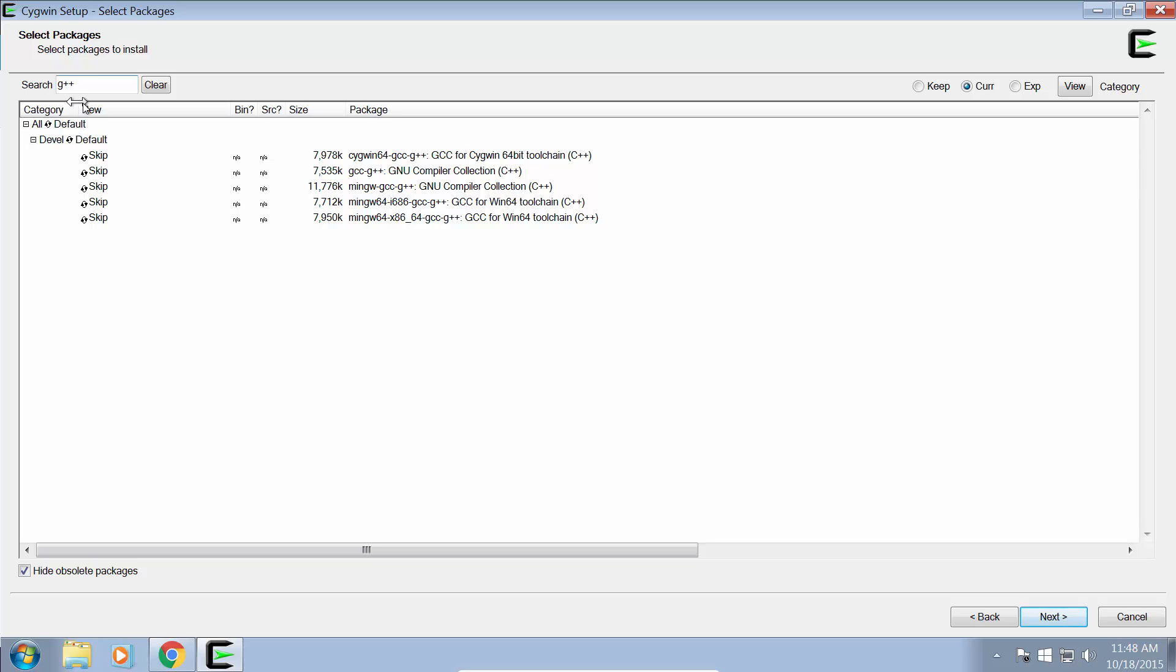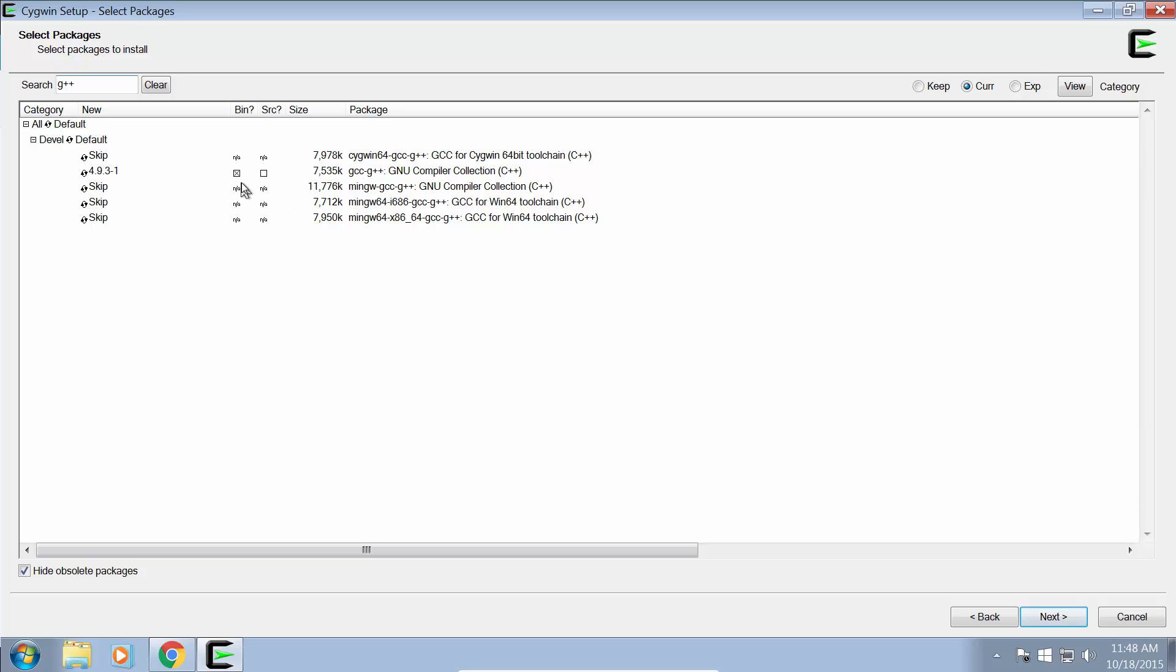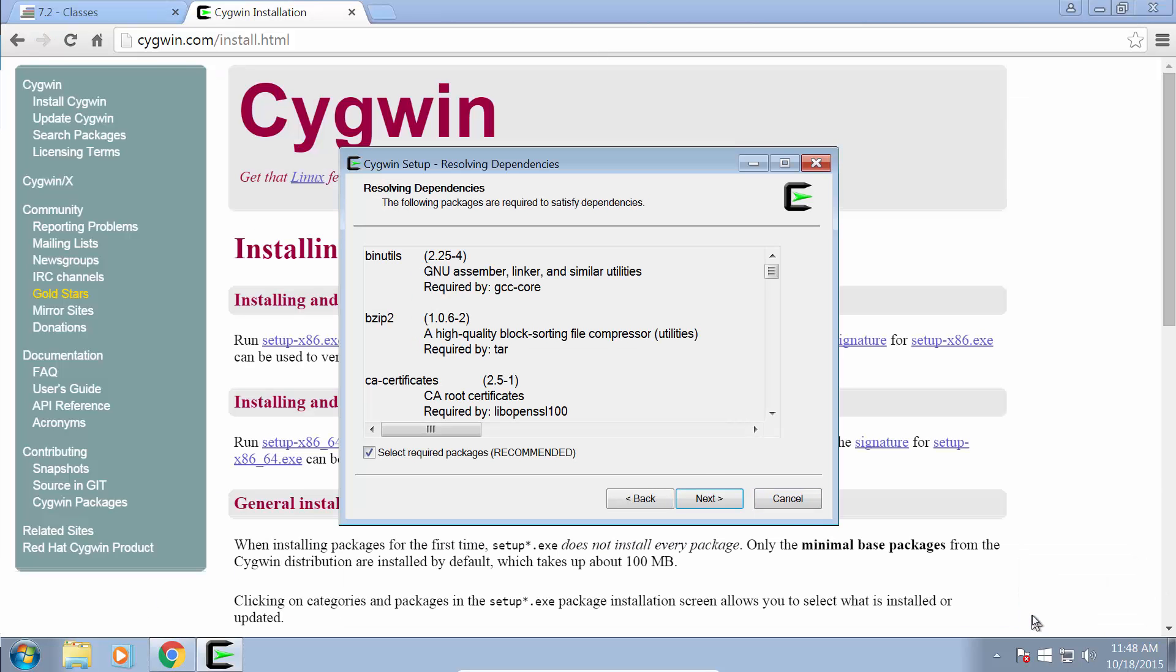So we want to type that into the search bar, G++. And we can see here we have GCC-G++, and that includes the latest version of the G++ compiler, and we only need the binaries, not the source. Make sure that is checked under binaries, or bin, and then click next.